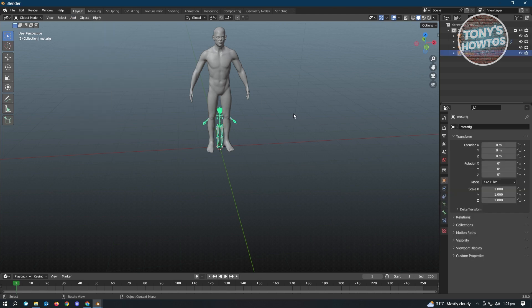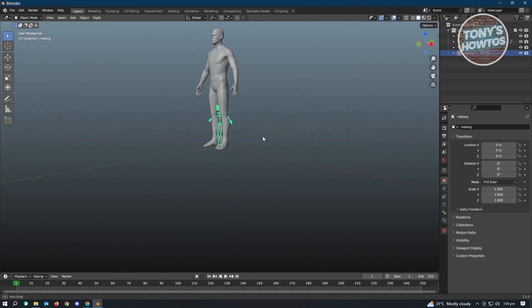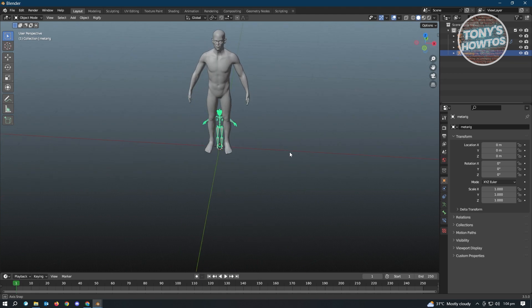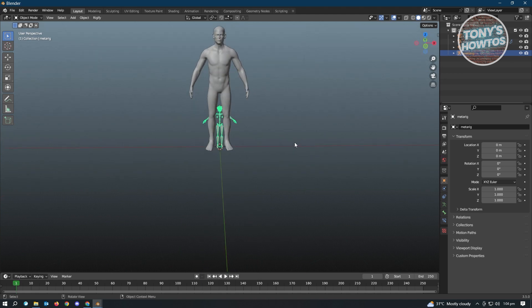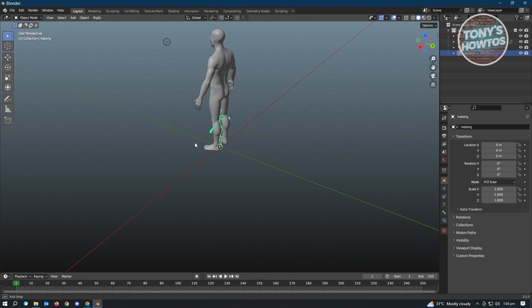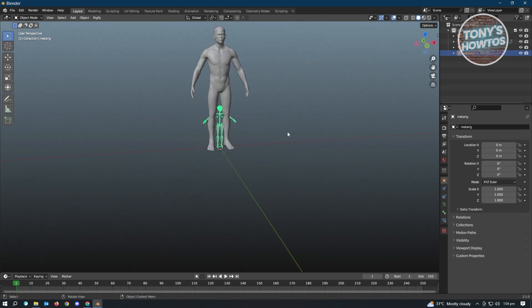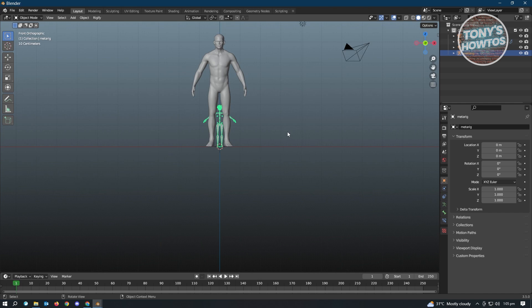And we've just added a rig for a human or for a person here. But right now it's actually small, so we want to resize this one and match the current position. So first thing we have to adjust our current view. So I suggest you click on or press on number one on your numpad, so it's going to give us this front view.